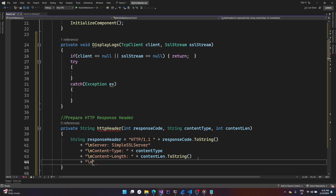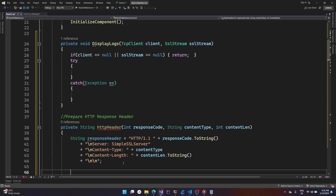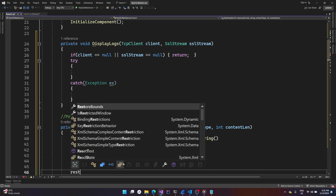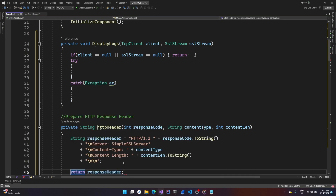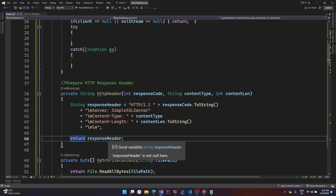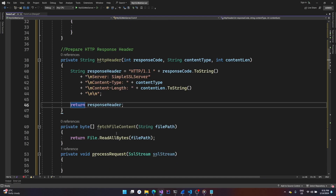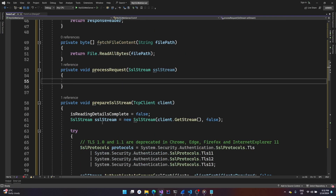We finish the header by putting two newlines, and our response header is ready to return. We also wrote a function for fetching file contents and returning it as an array of bytes. Now coming back to the process_request function.